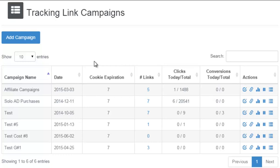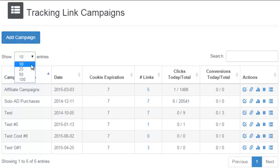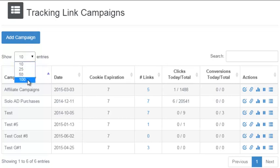If you have more than 10 campaigns, you'll see automatically the pages down at the bottom so you can scroll through multiple pages. You can also show more than just 10 on a page at a time — you can show up to 100 on each page.